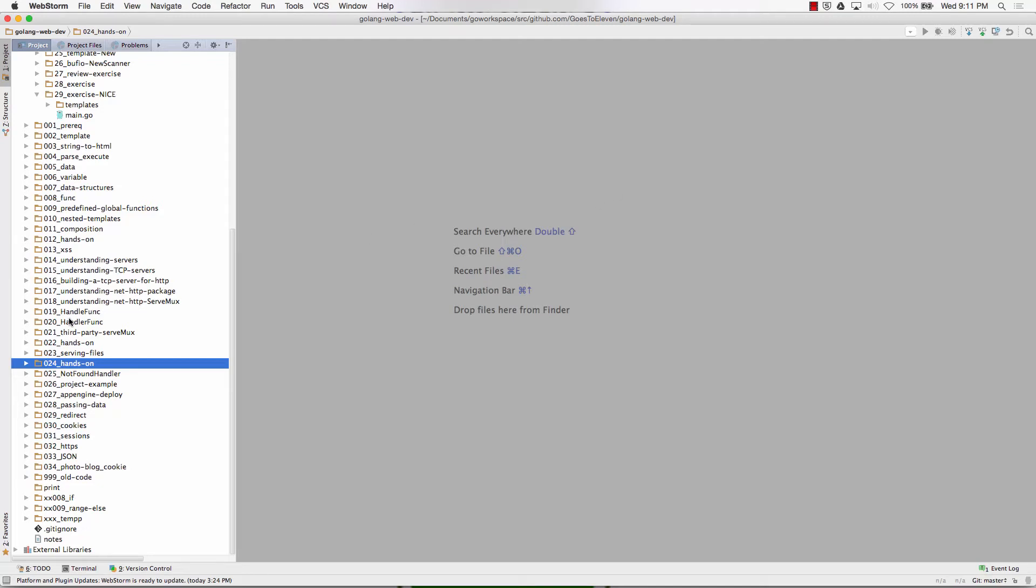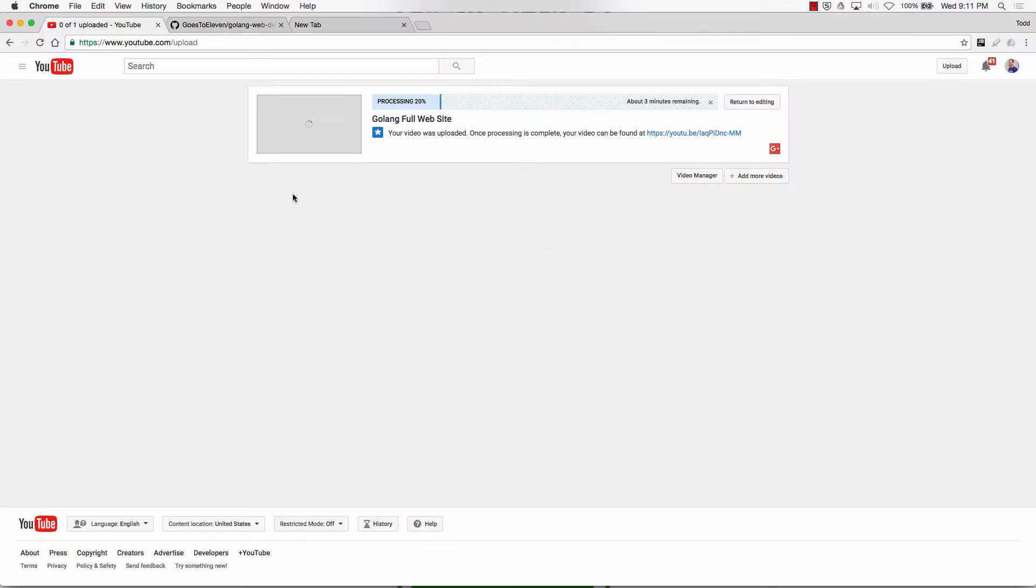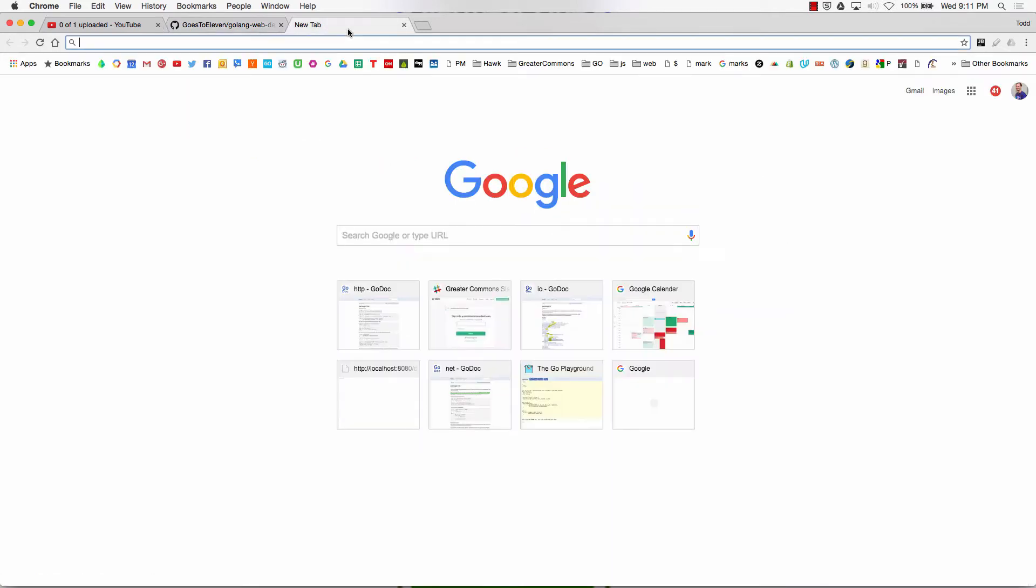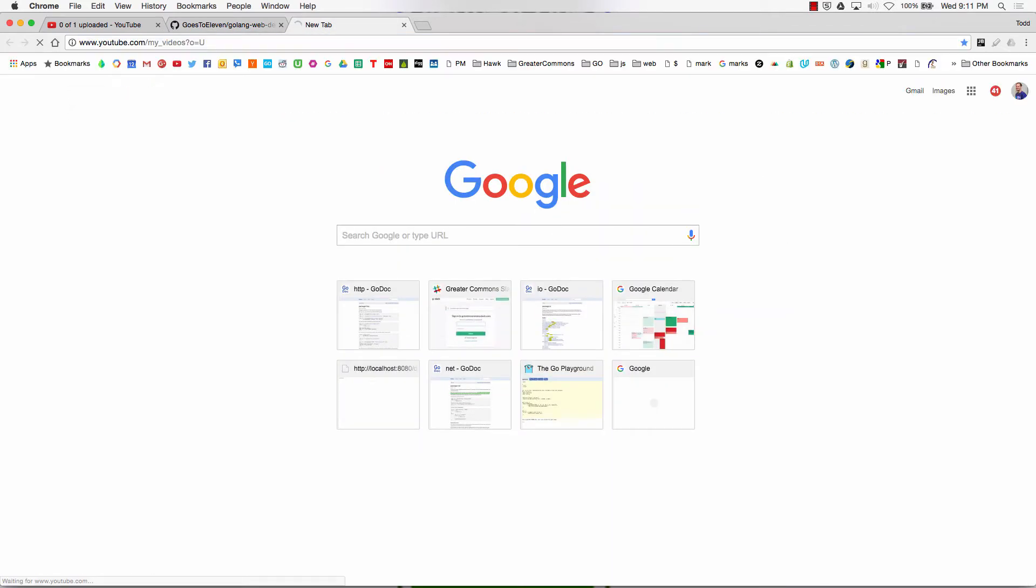I think you will like this. So if you're interested in doing web development with Go, there's a great code pathway, GitHub goes to 11, golang web dev, and we've been doing a whole bunch of videos about how to do that.